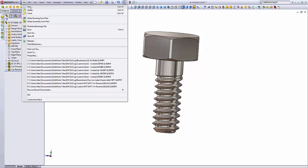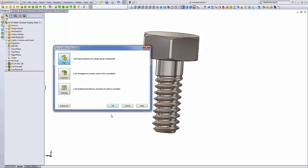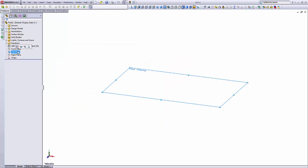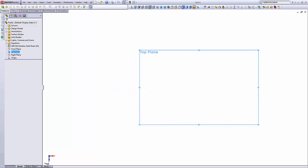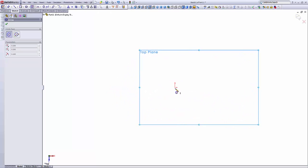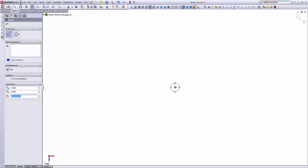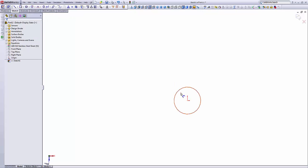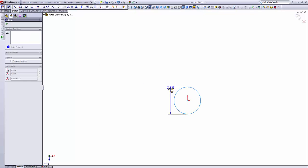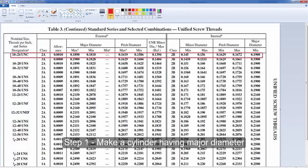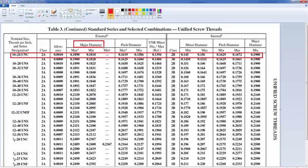So we'll go ahead and start a new part. On the top plane, we'll create a circle with the diameter equal to the major diameter for the threads. We're looking for this dimension, and there is a tolerance, there is maximum and minimum.